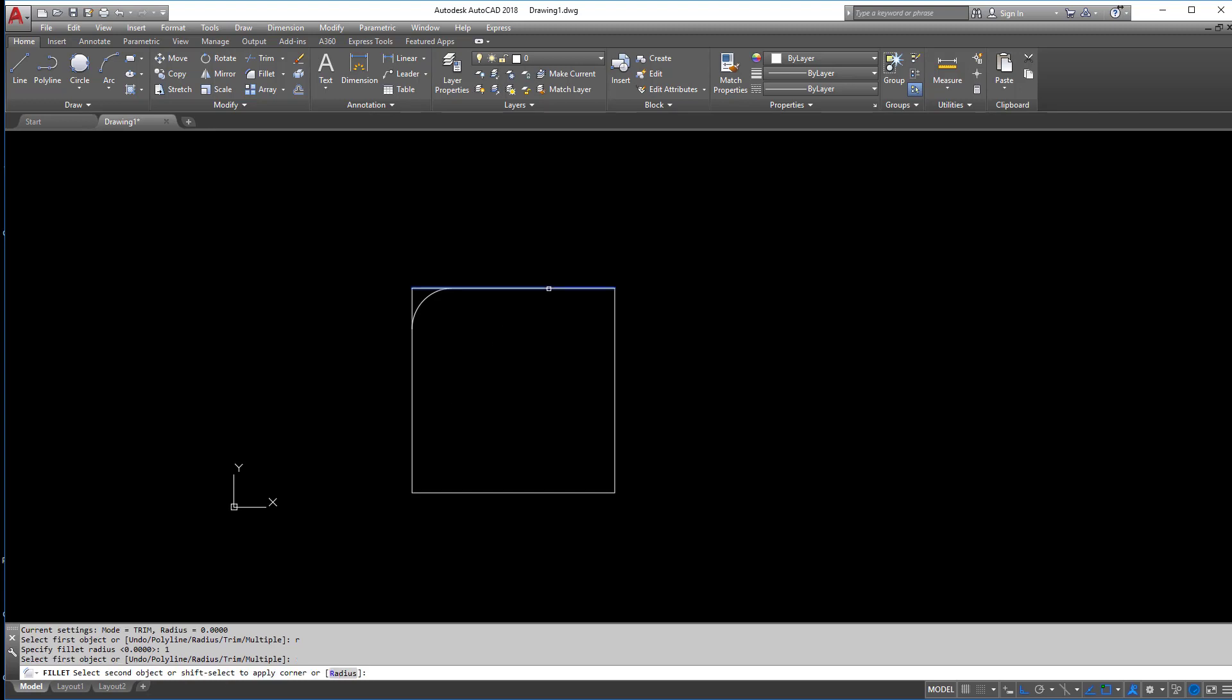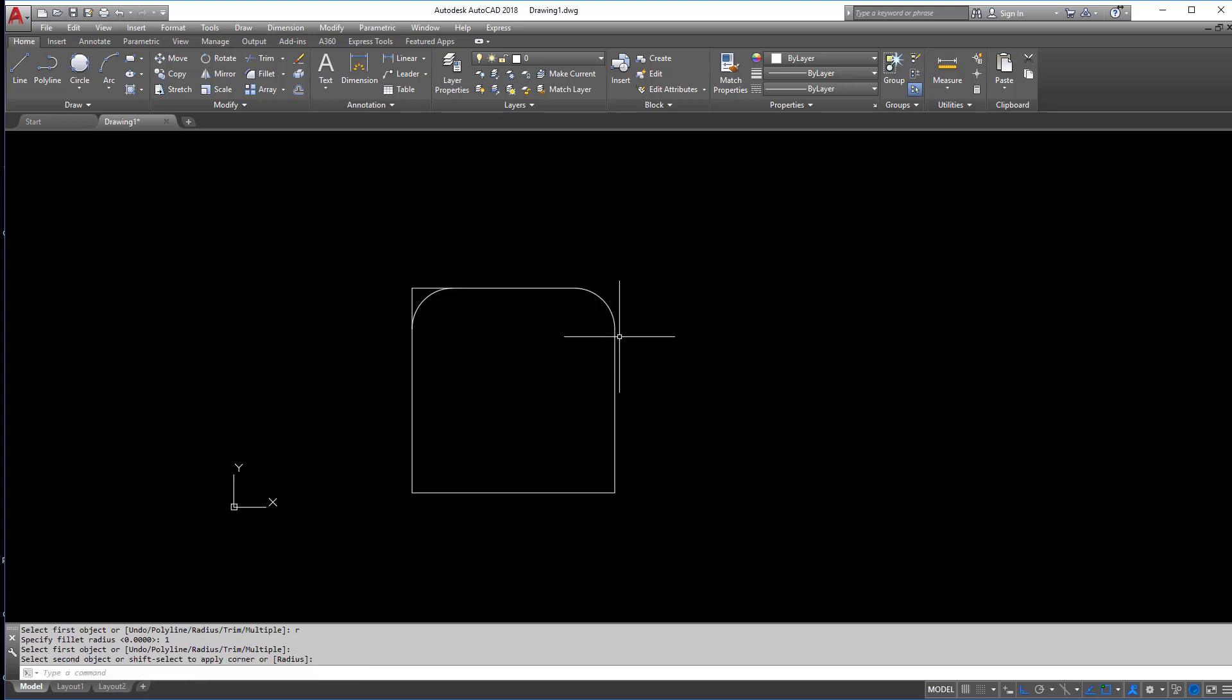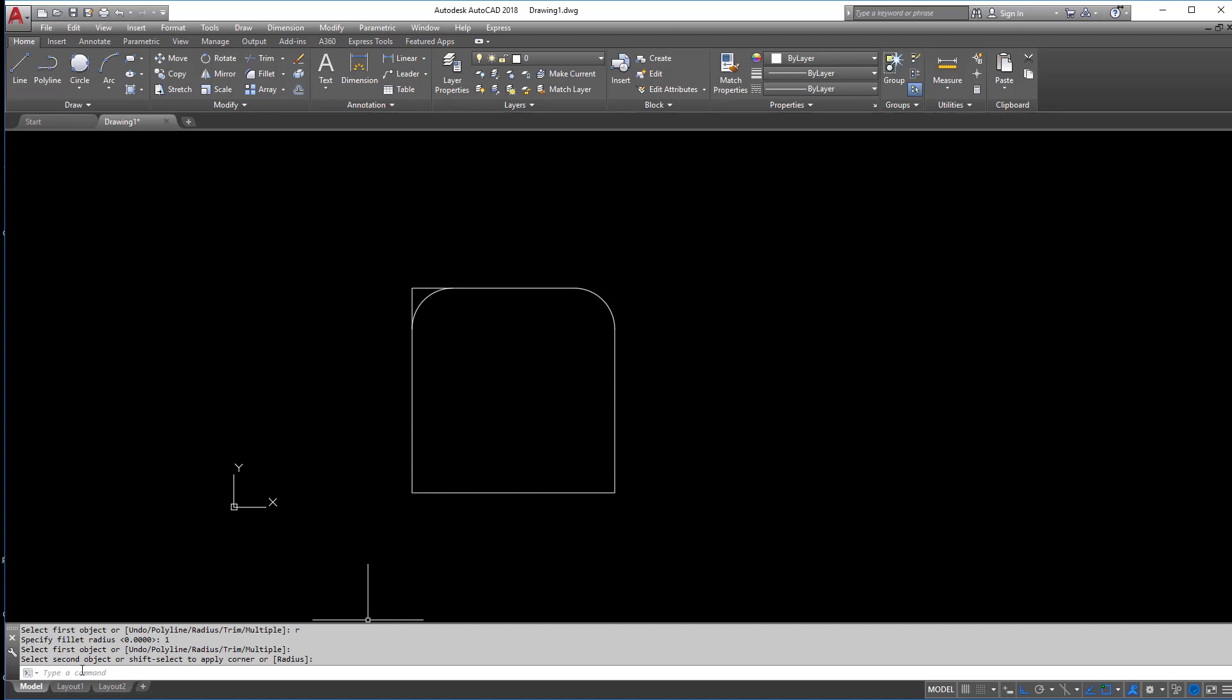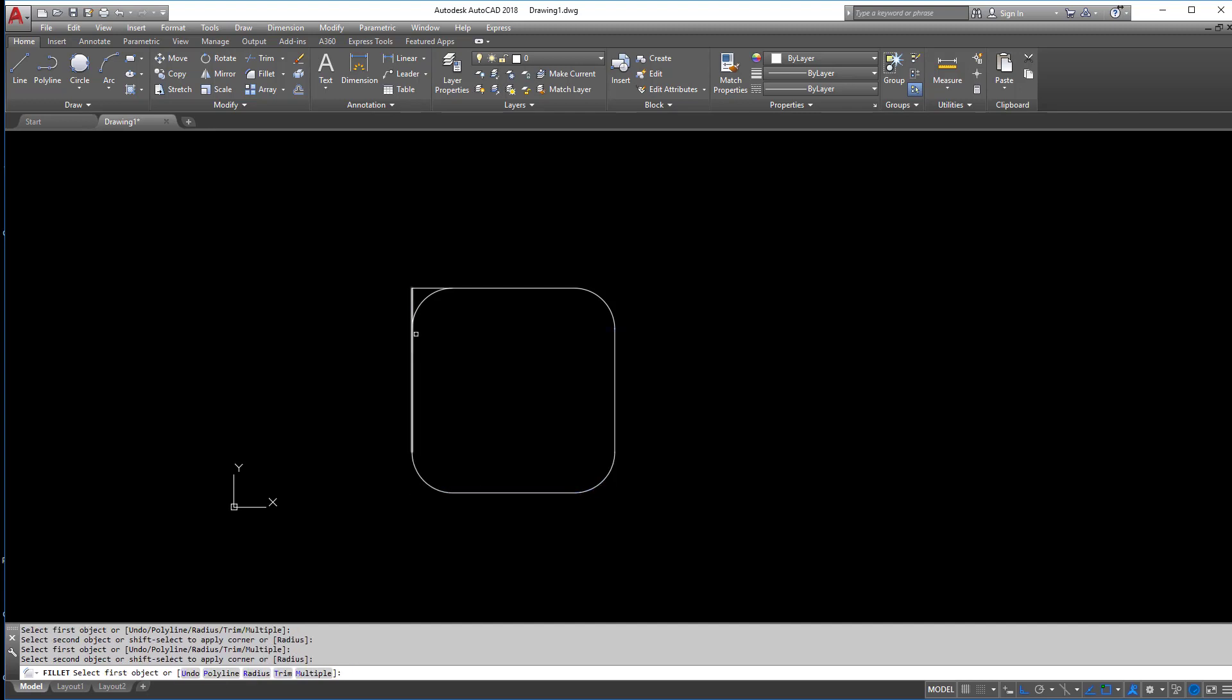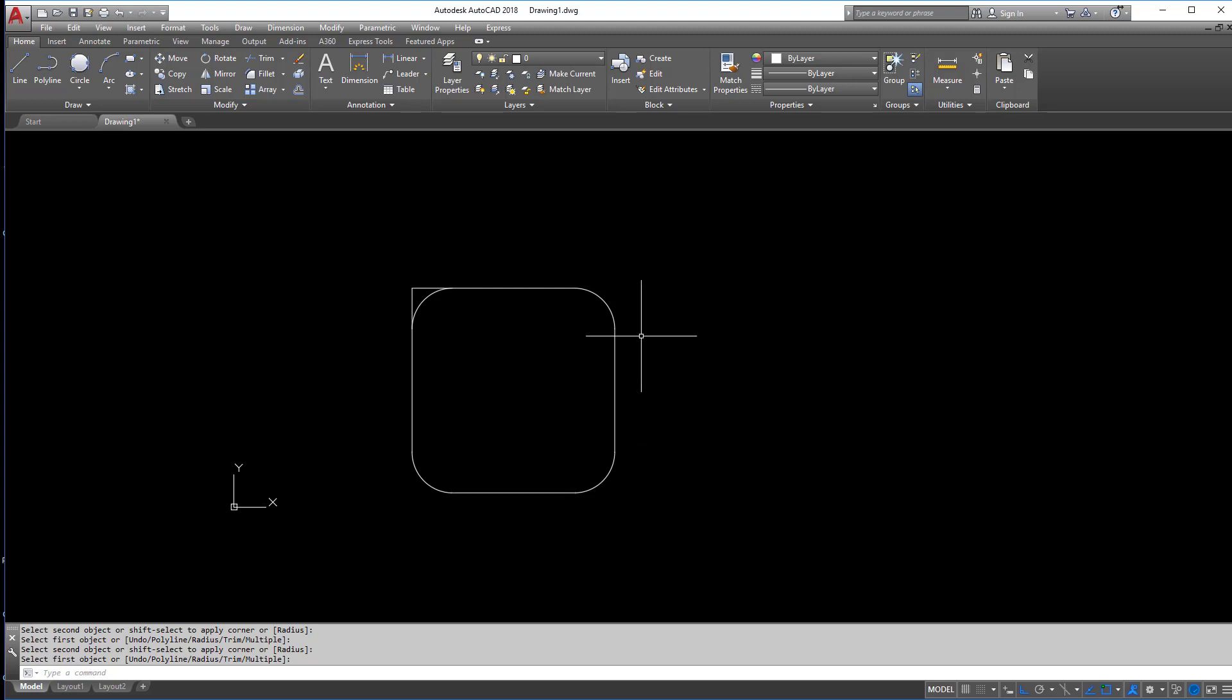So I'm going to hit R for radius and I'm going to enter one enter for a radius of one. So now when I do a radius, it'll let me put a rounded corner on this. Now, if I have multiples here, if you notice, I'm no longer in the command, you'll see it's empty. So when I get back into the fillet command again, I have to make sure I hit M for multiple so that I can do them all at once and I'm not doing each one individually.